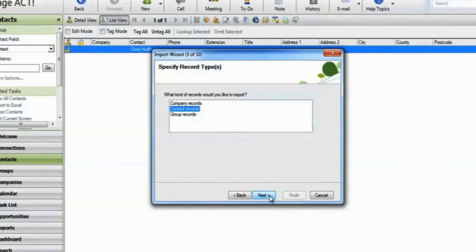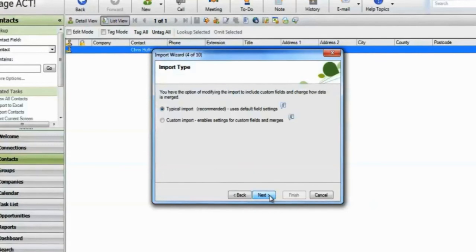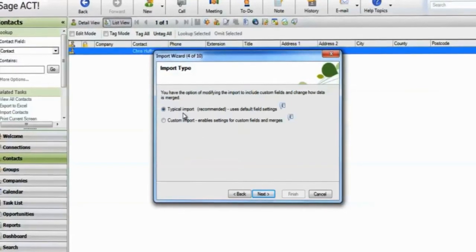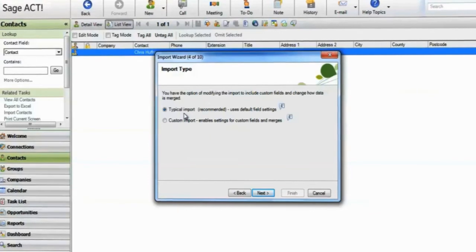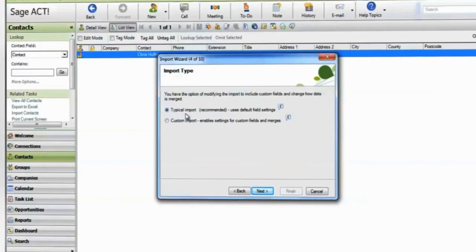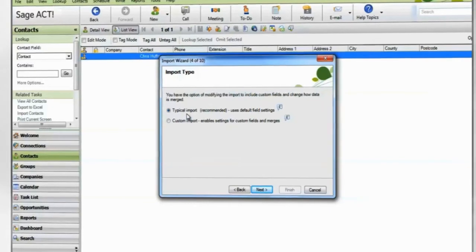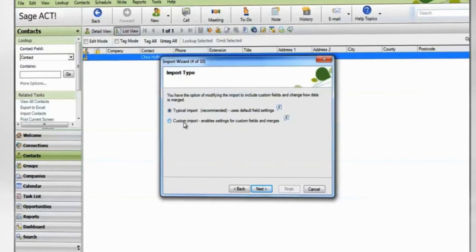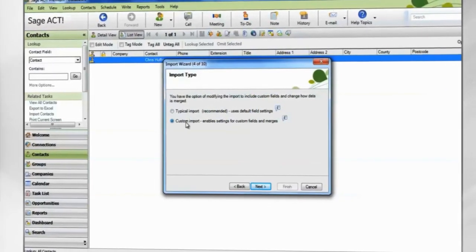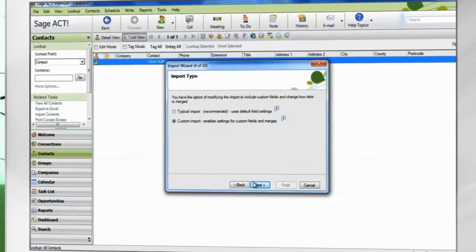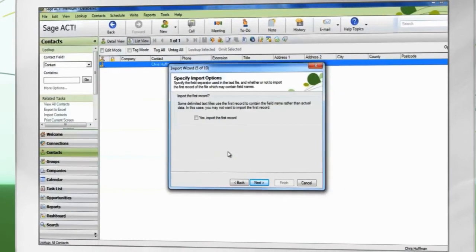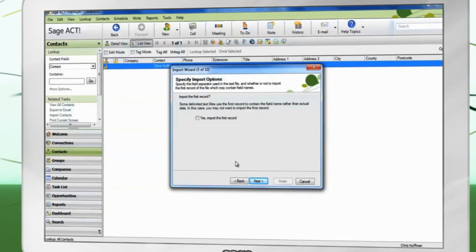Choose the type of record which you're importing. By selecting a typical import, ACT will attempt to map your data for you and import with the default settings. Only use this option if you have successfully imported from this spreadsheet before. Choose Custom Import and click Next. If your spreadsheet contains column headers, leave this box clear.